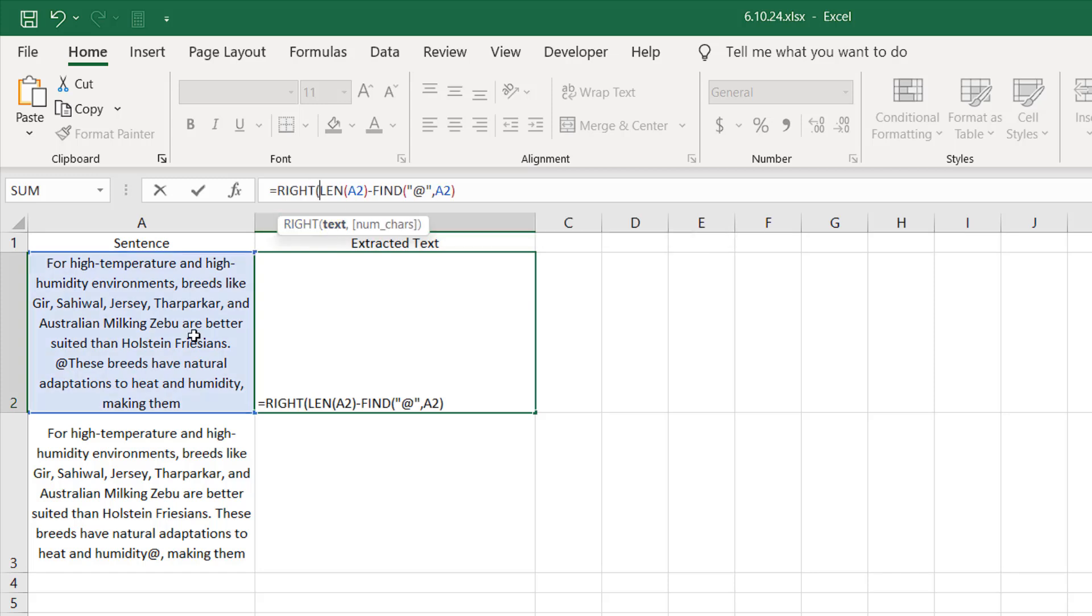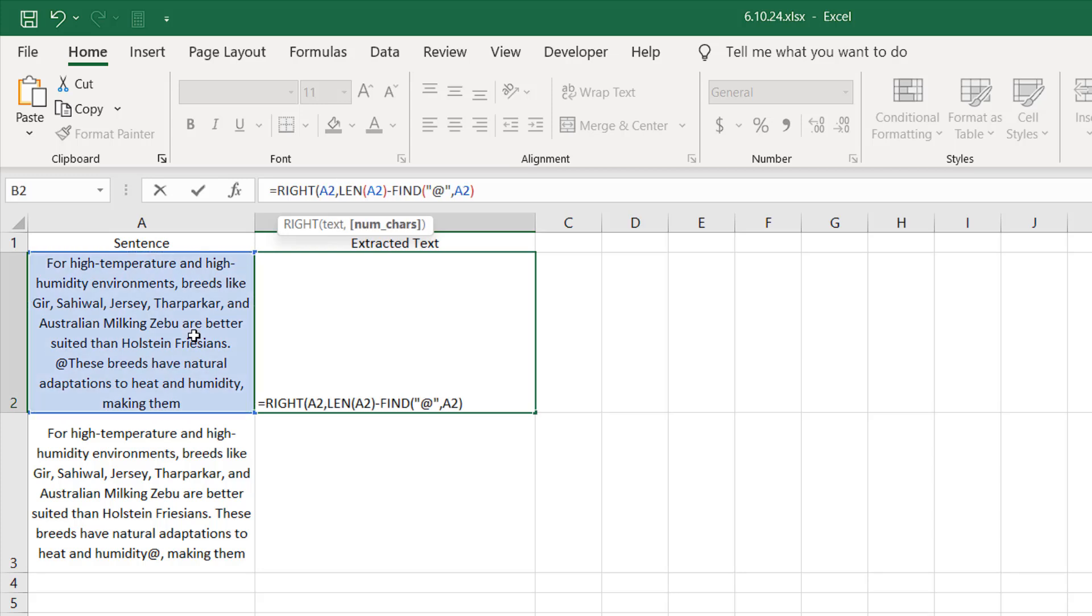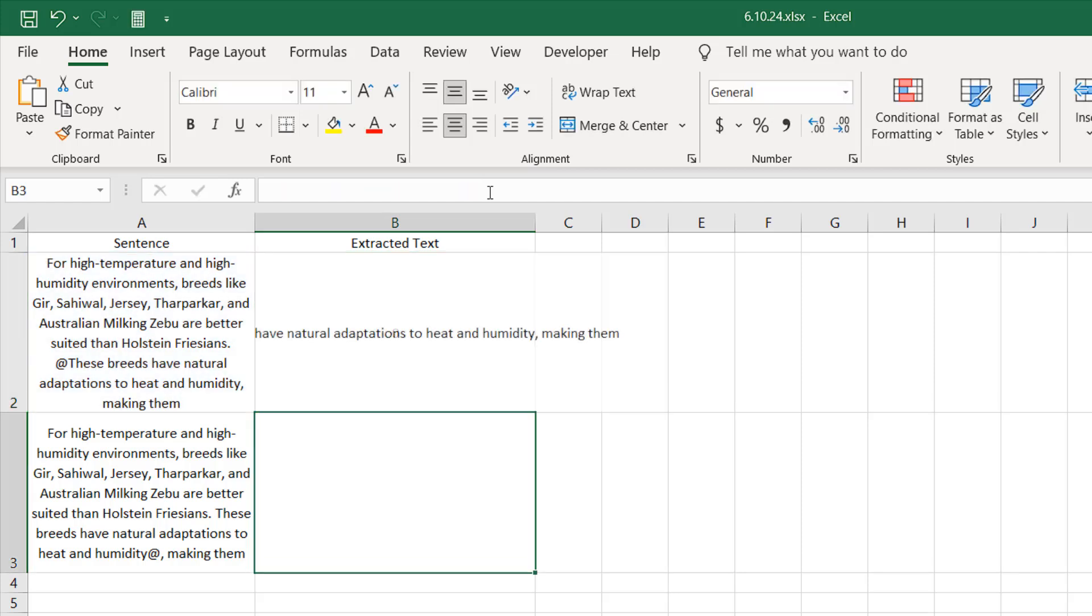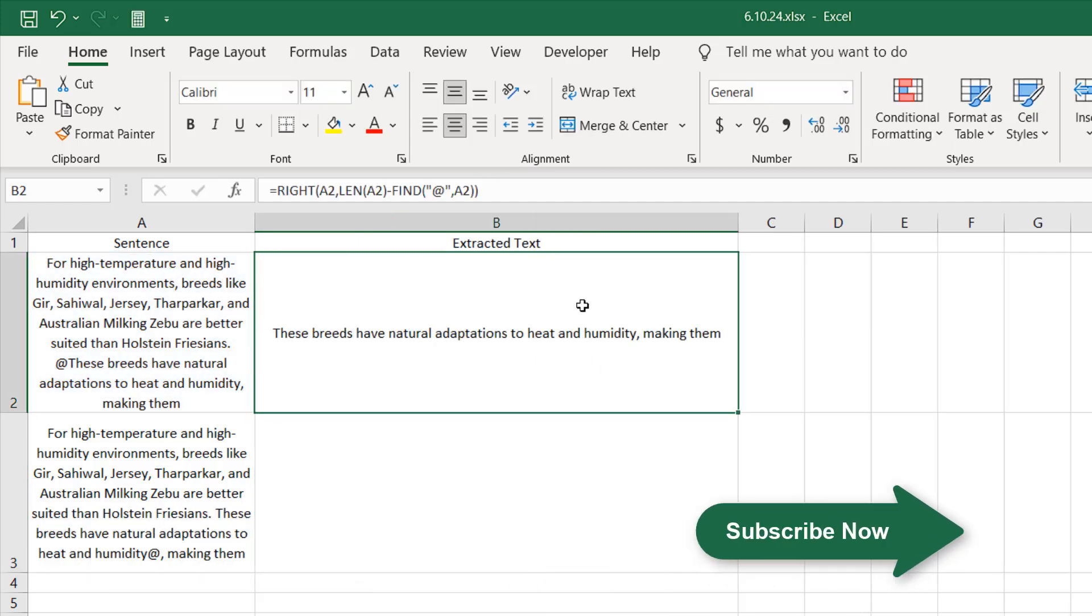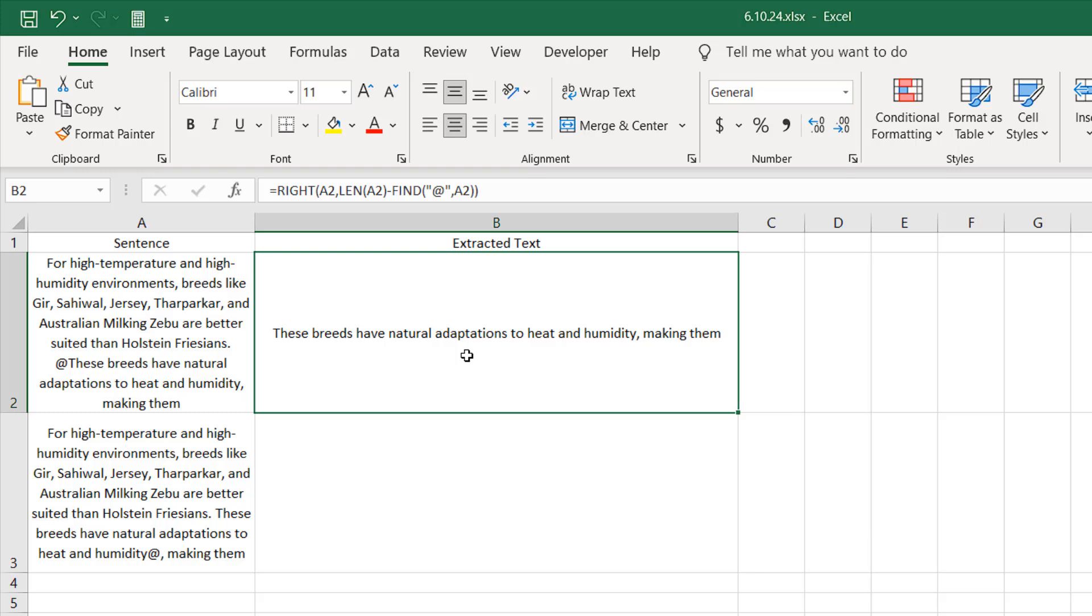Our text will be cell A2. Then add comma. Our next parameter is number of characters, that we have calculated, and we are going to wrap the entire formula with a close parentheses. If I press Enter, you can see here we have successfully removed everything before the specific character, which is the at sign in our case.